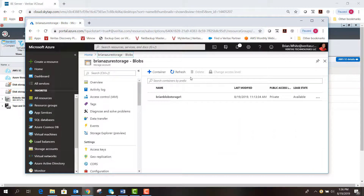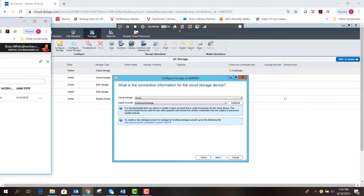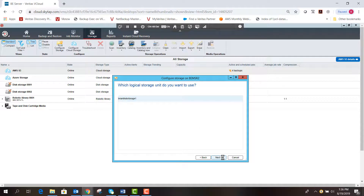Here in my Azure portal, my Brian Azure Storage blobs are listed on my storage account — there's Brian Blob Storage One. When I finish the wizard, you should see Brian Blob Storage One as an option to select. Now we hit Next; it logs into Azure quickly and shows Brian Blob Storage One as the only option, so I select it and hit Next.